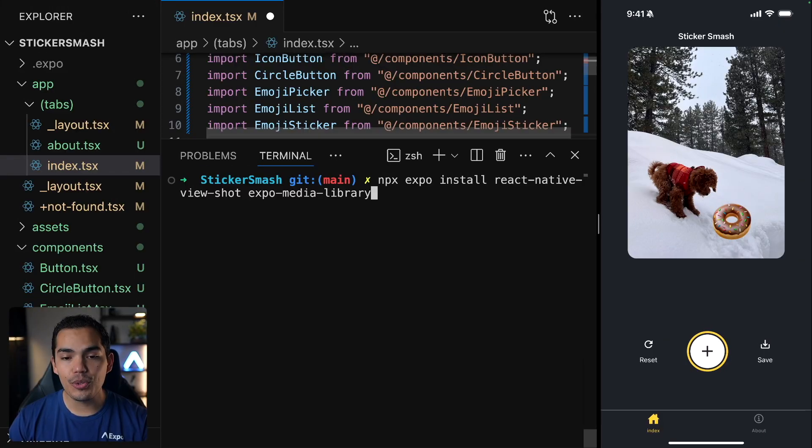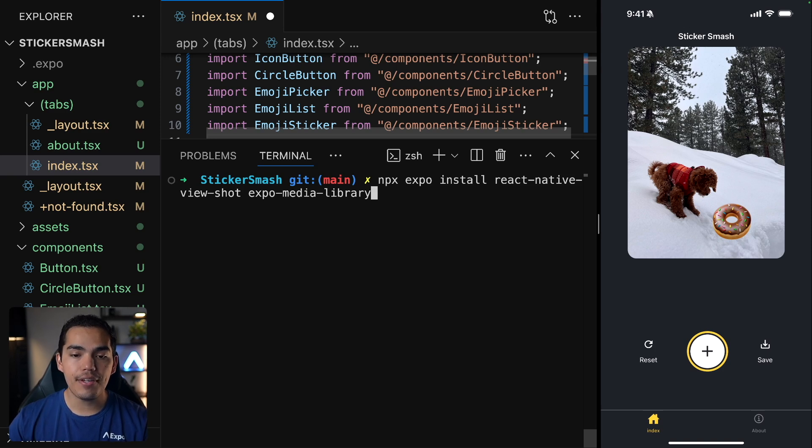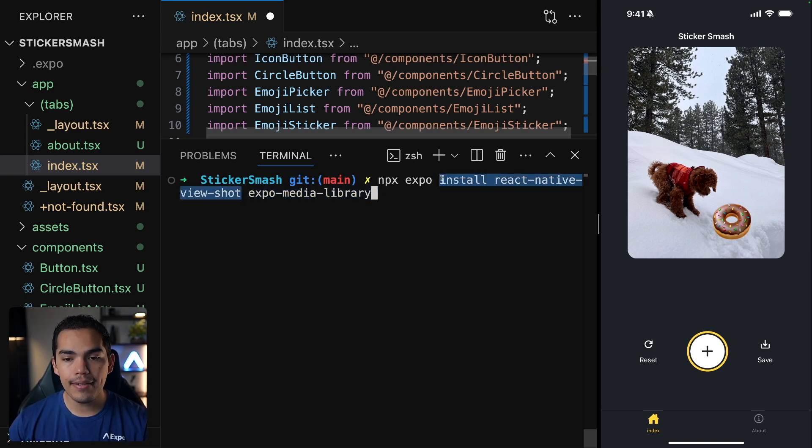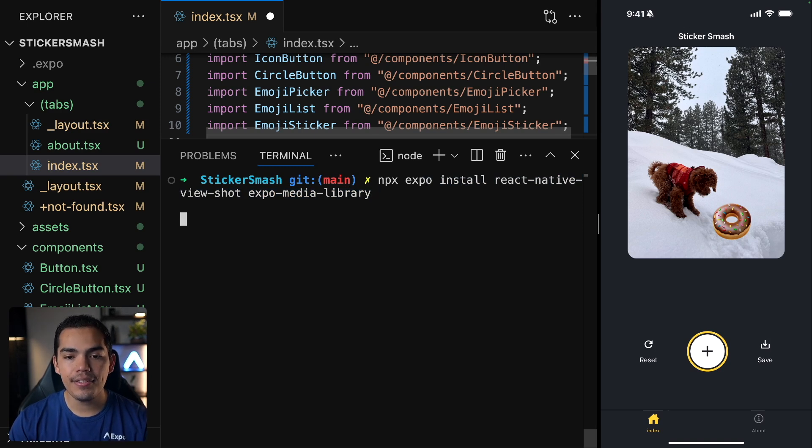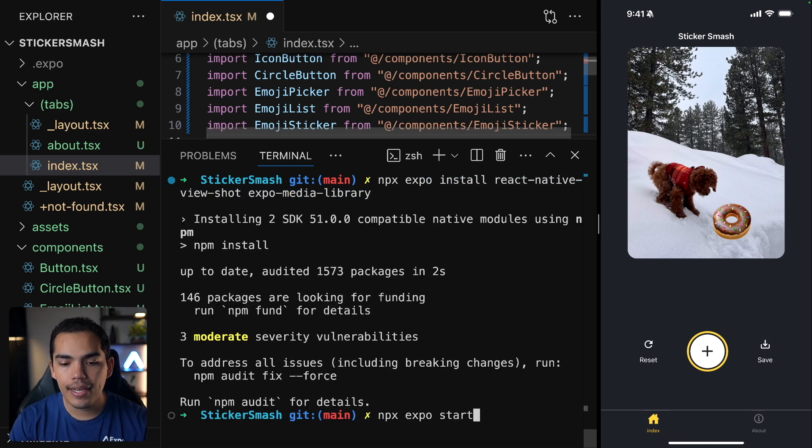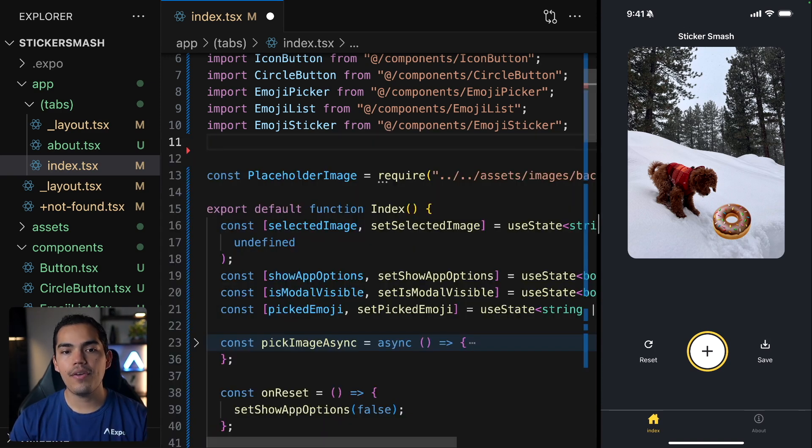The first thing that we need to do is install the React Native ViewShot library by running this command and then the Expo Media Library. So let's go ahead and hit enter. After that, I will restore the server. I'll hide the terminal for now.